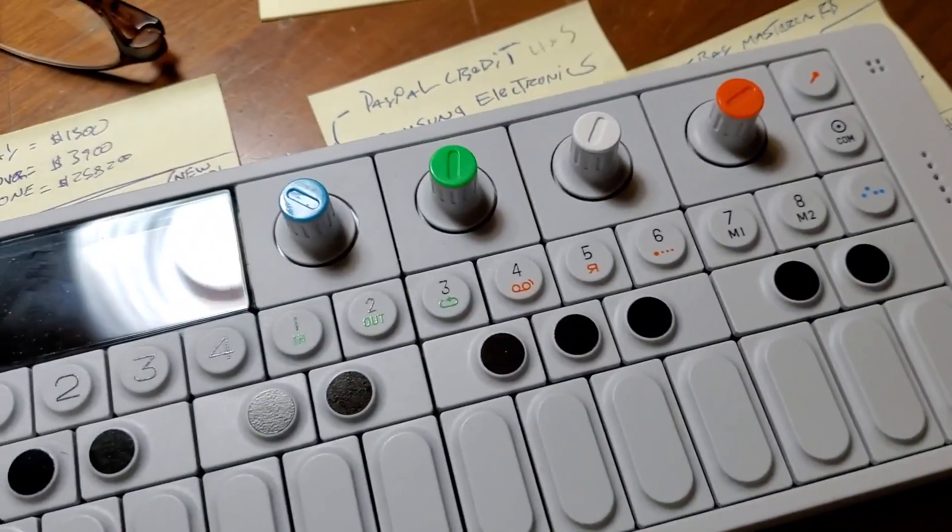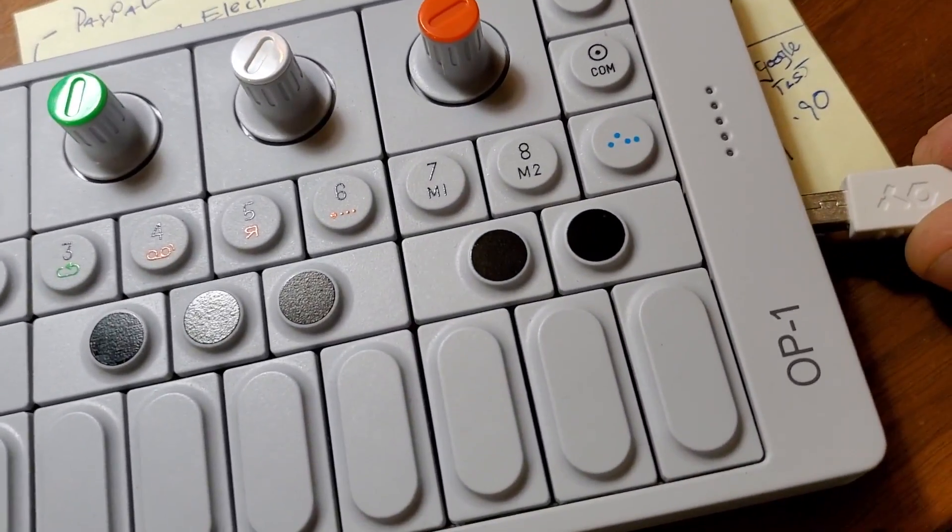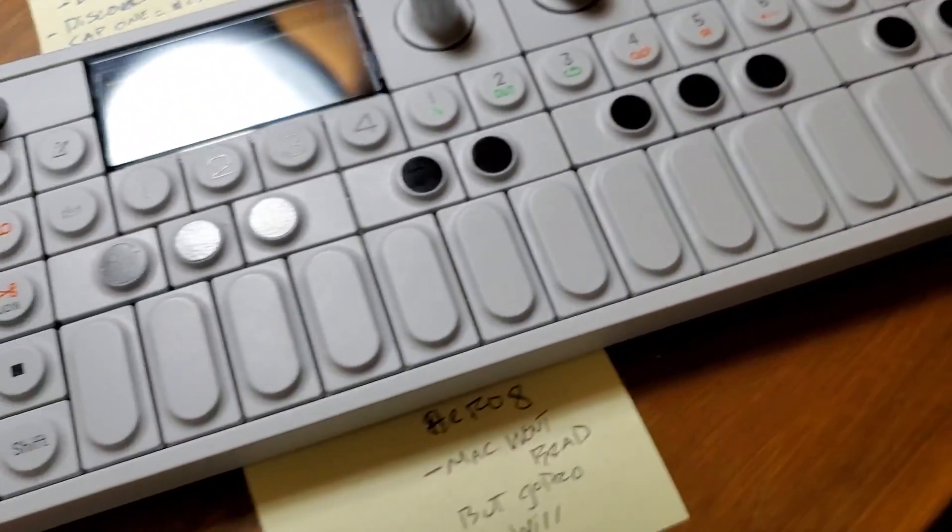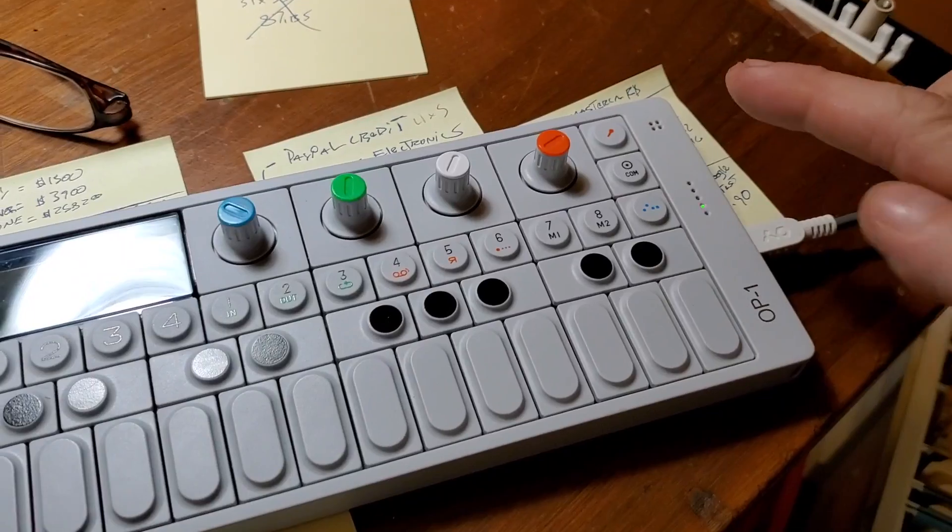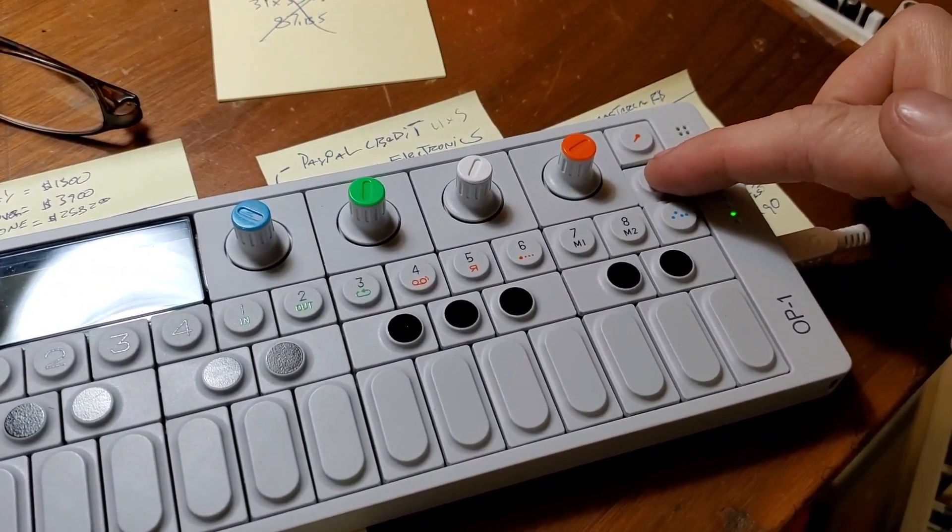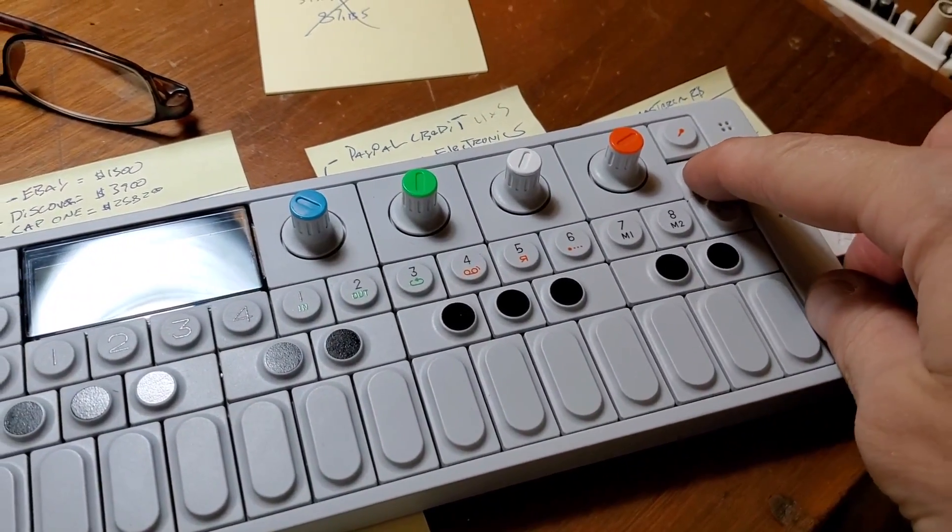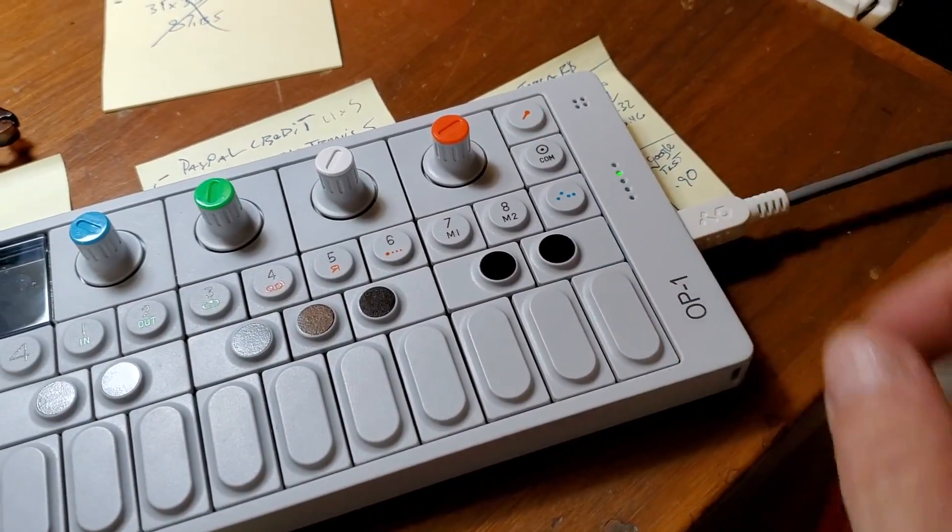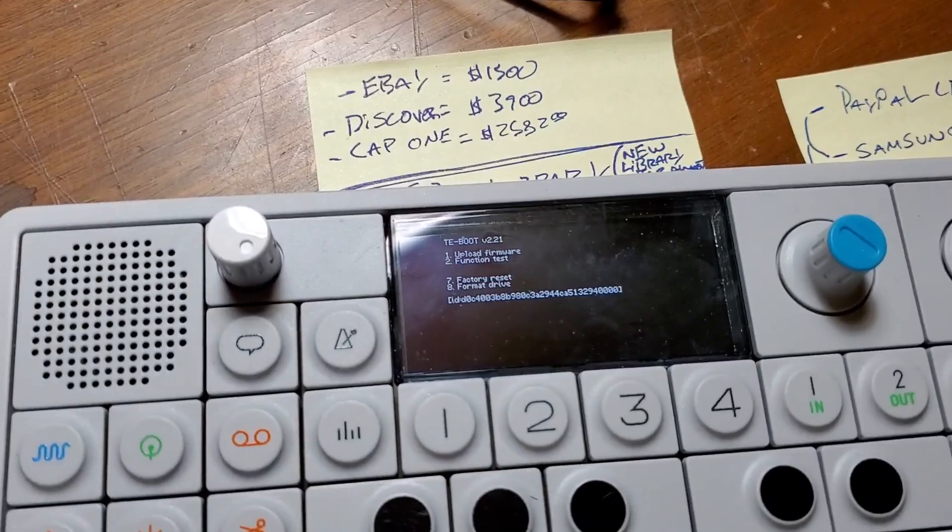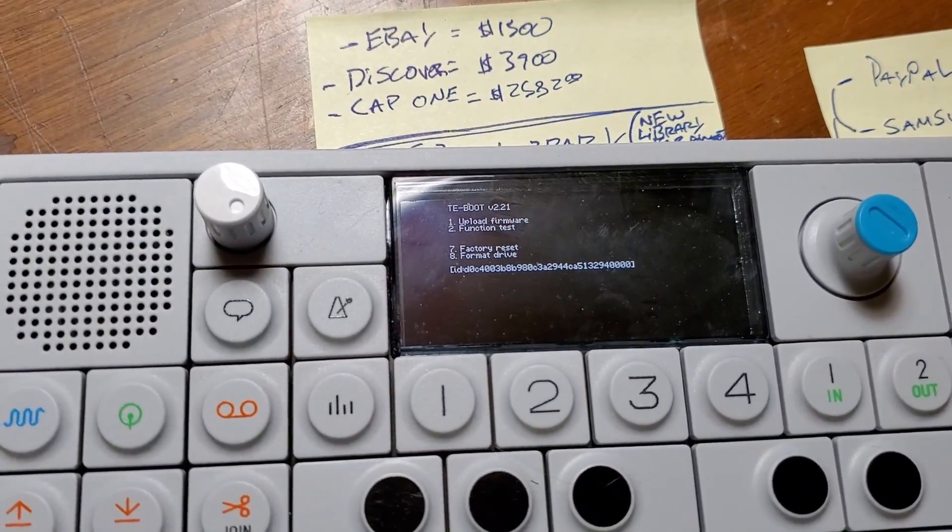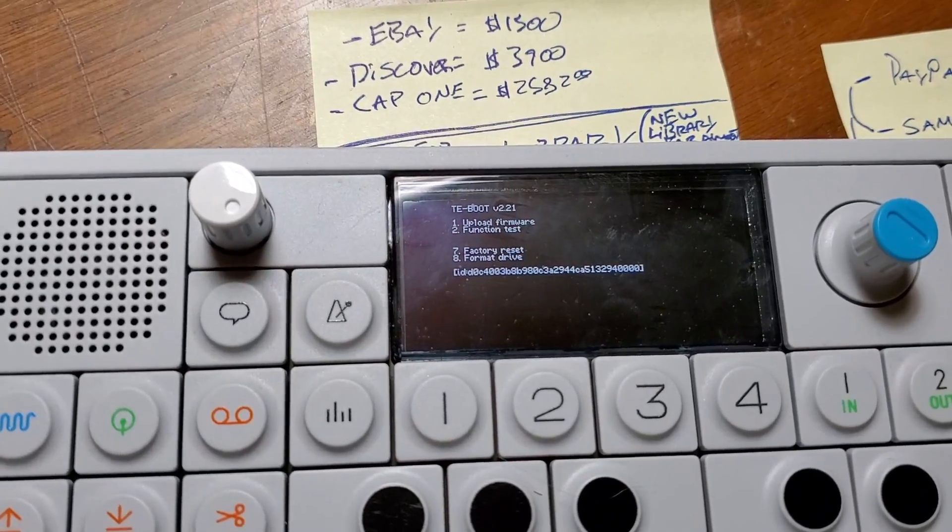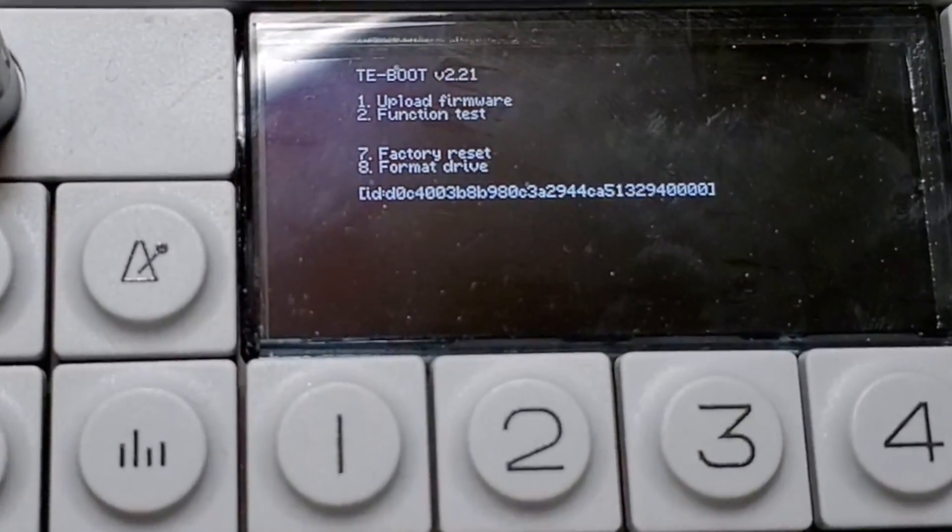Plug your OP-1 into the USB of your computer. Once it's plugged in, you want to hold the COM button and then power it on by pulling the power button towards you. And then you'll see this menu. So you're going to want to hit one.